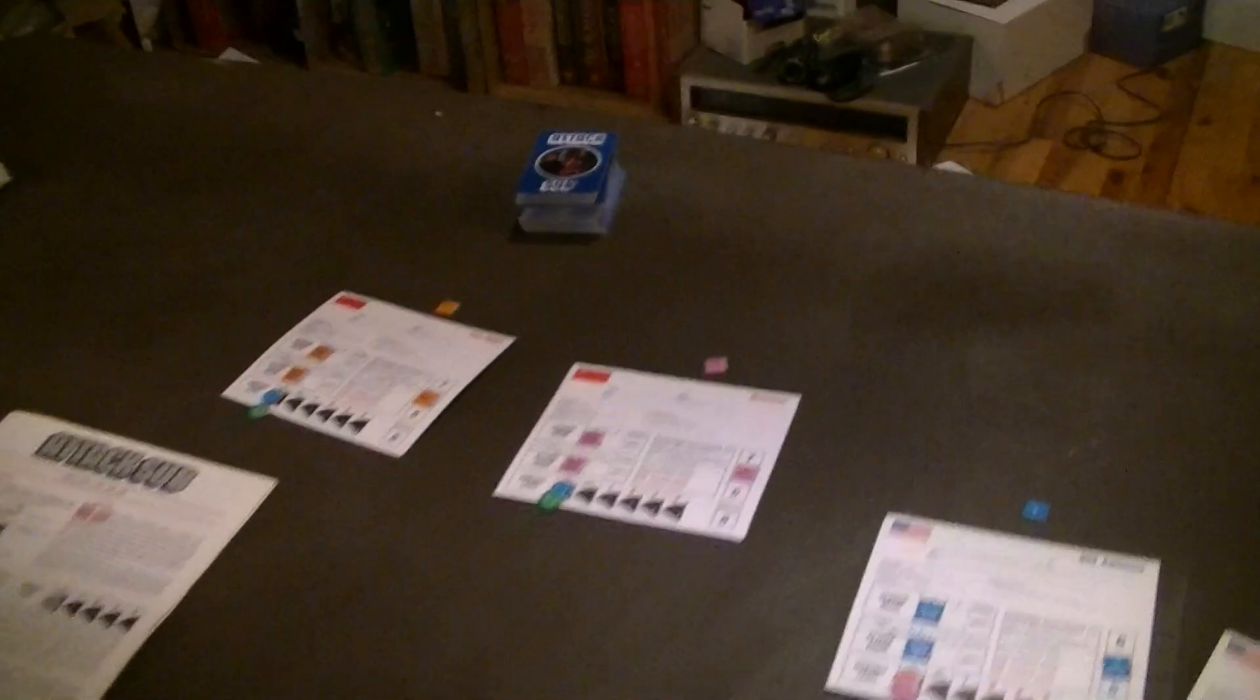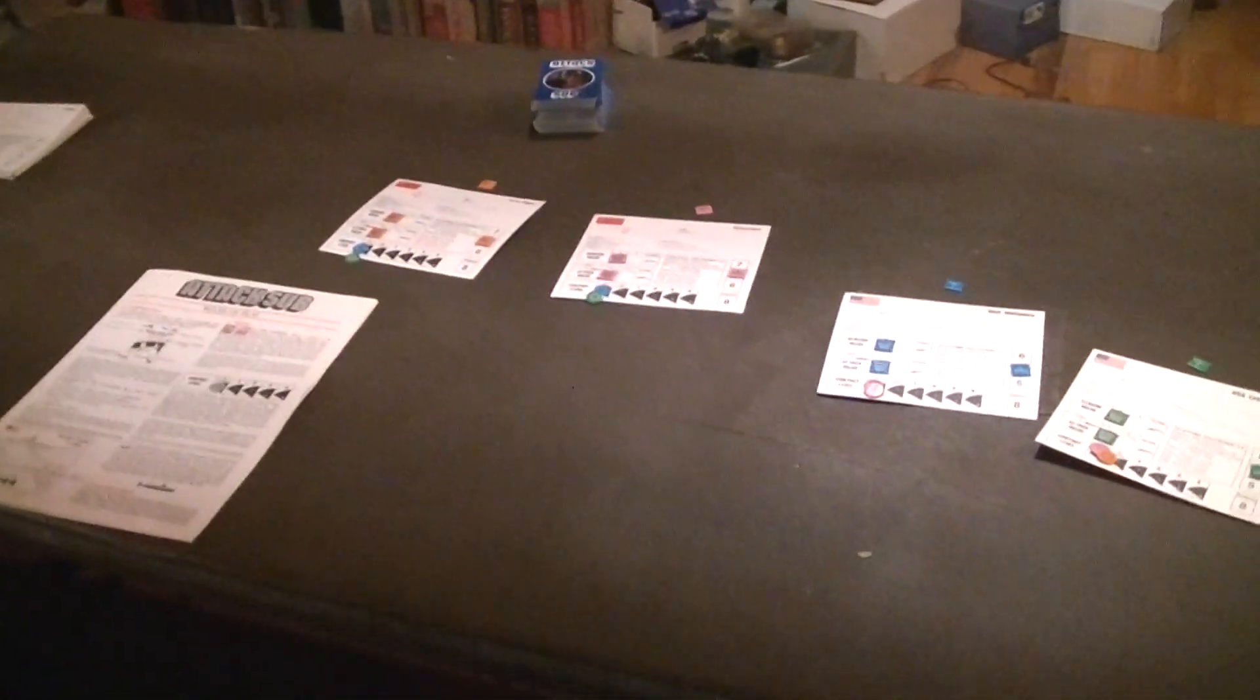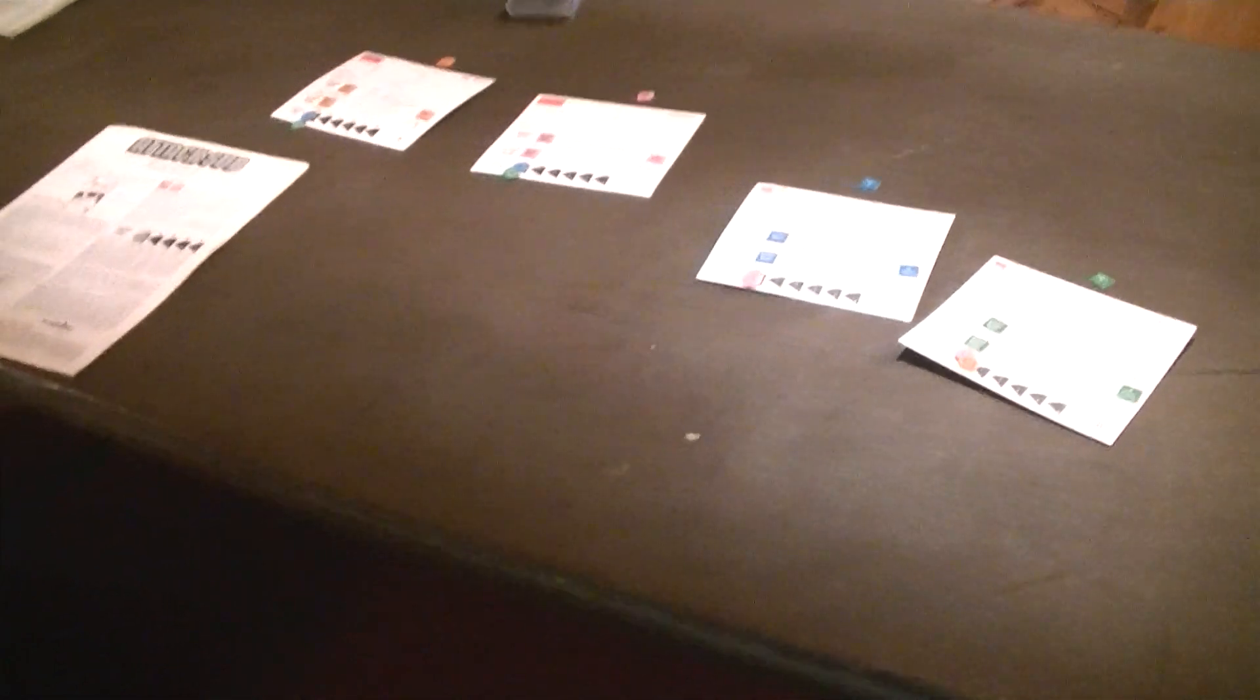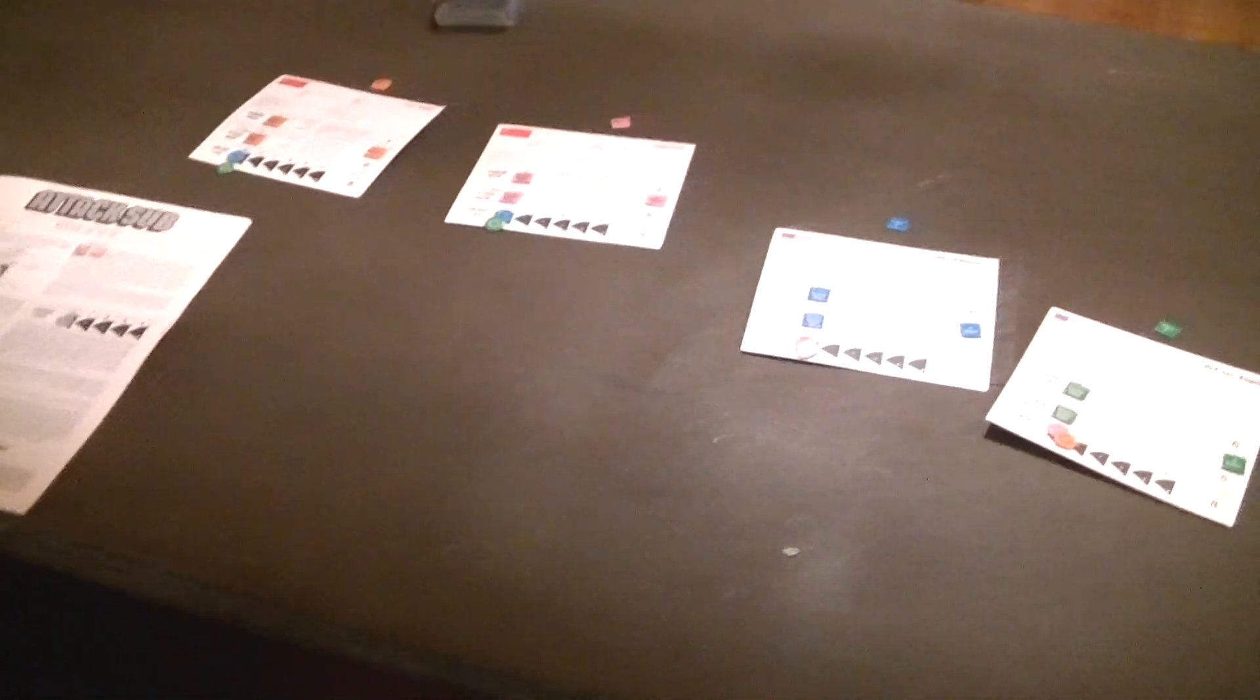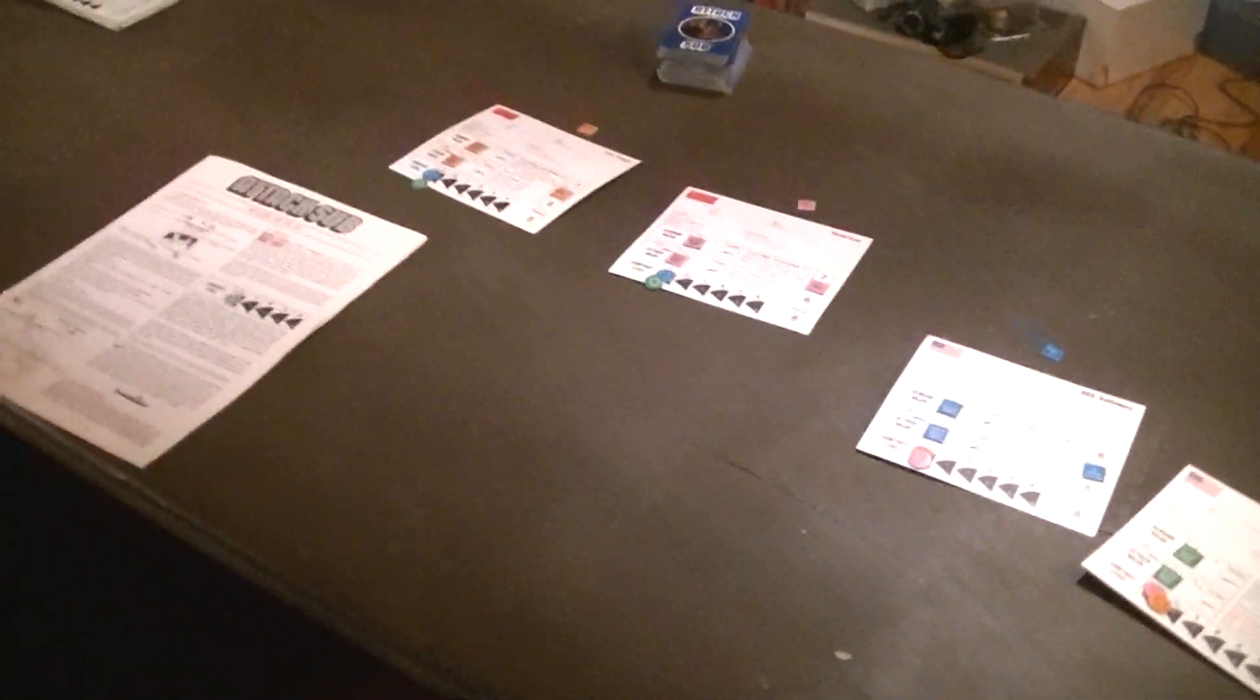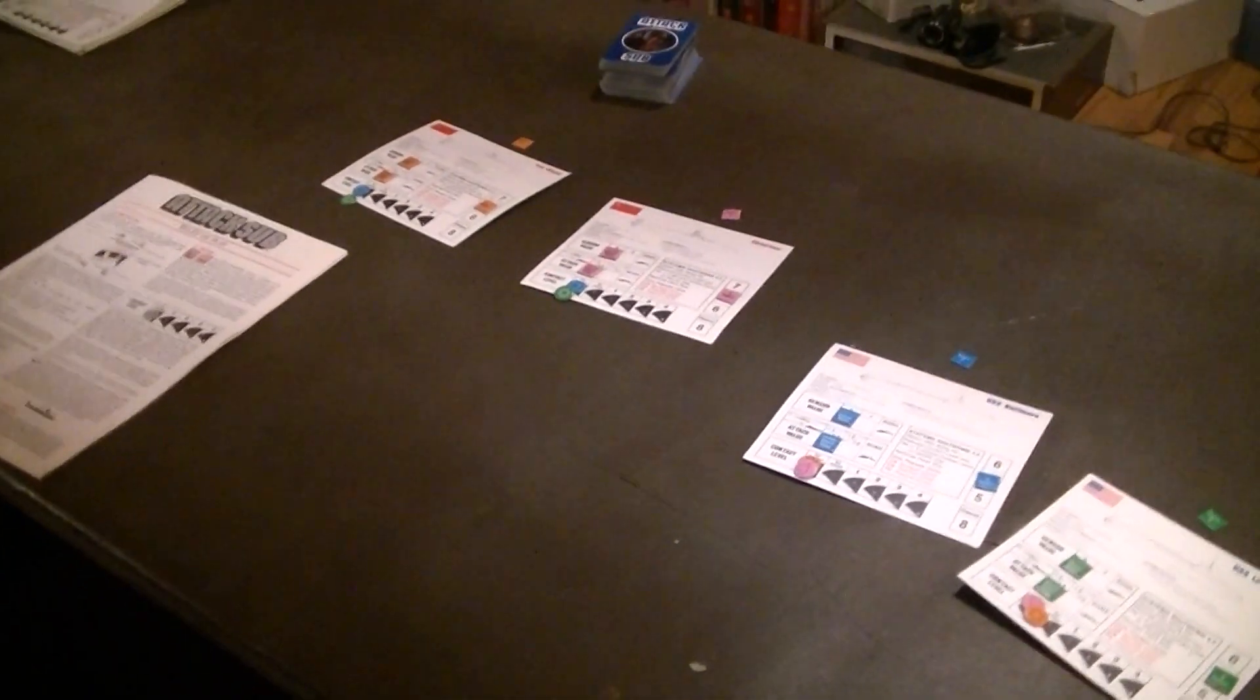I know of one game that came before this that did, which was GW's Combat Cards, which was kind of a precursor to Magic.